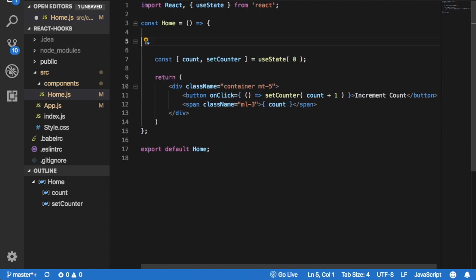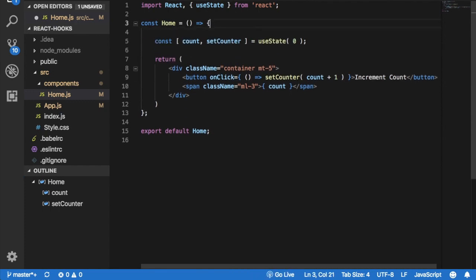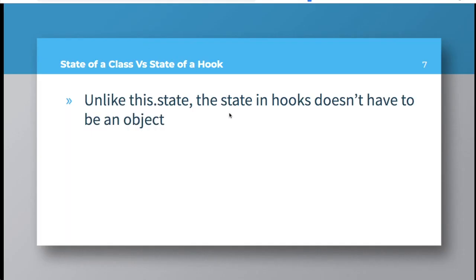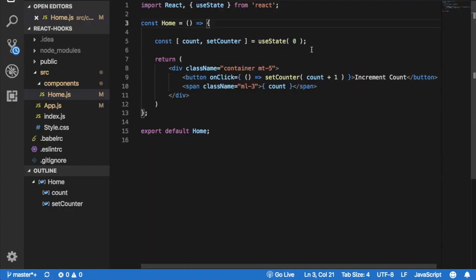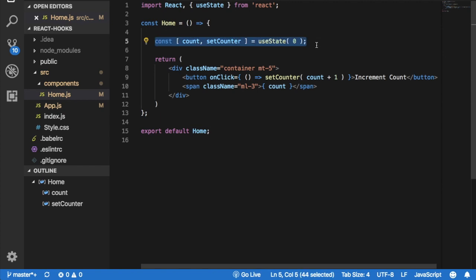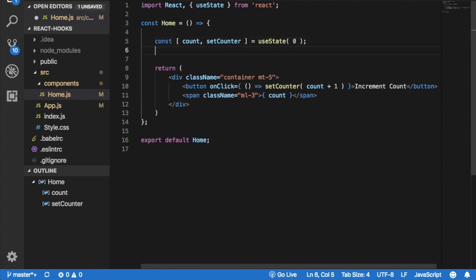Next up, you can use state hook more than once in a single component, which means in the previous video when we created or when we used this useState hook, we had used it once. But if you want to use it one more time, you can do that.